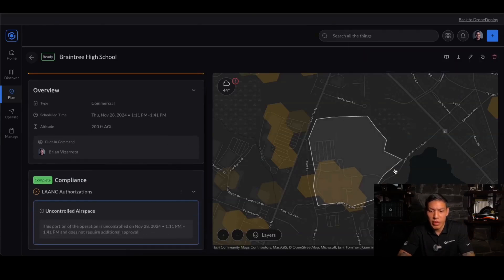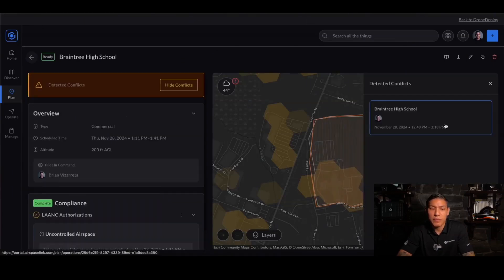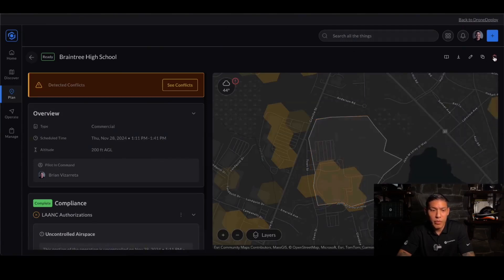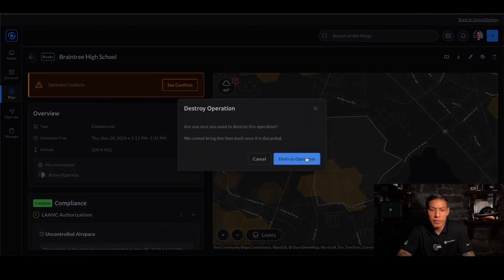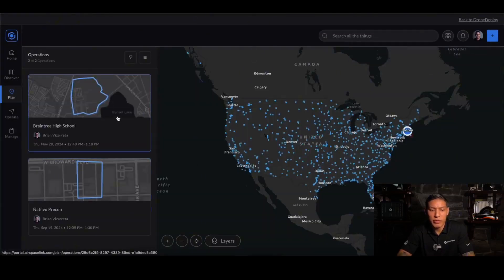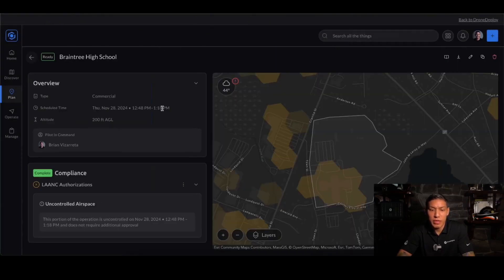Here you'll be able to see the outline of the map that I created. LAANC authorizations will show me the compliance, and if it detects conflicts, I'm able to see these. In this scenario, I've already created a separate LAANC authorization which conflicts with this original one — but I'm good to go on either side. I can delete this as well. Here you'll be able to see all your operations that you've created in the past, and the scheduled time for which you plan to execute them.